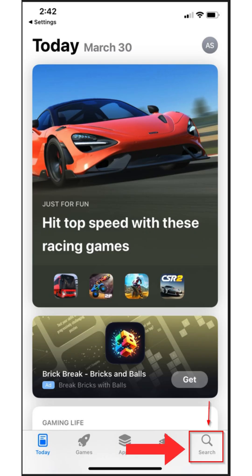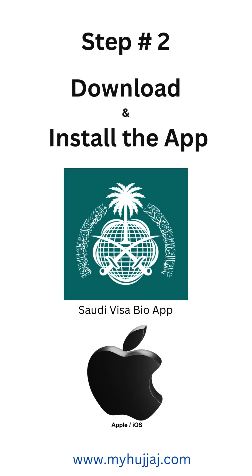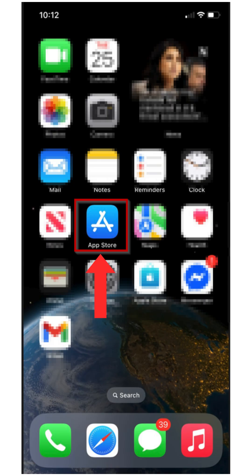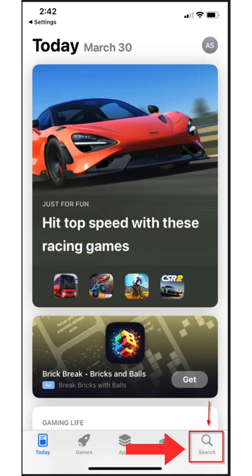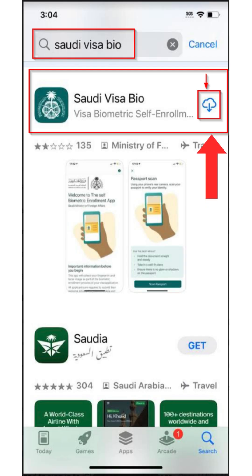The App Store screen will open. Step two: download and install the Saudi Visa Bio app. Open the App Store on your iPhone or iPad, tap the search icon at the bottom, and in the search bar type 'Saudi Visa Bio'. Select the correct official app from the results, then tap the Download or Get button. Authenticate using Face ID or Touch ID if needed, and wait for the app to download and install.